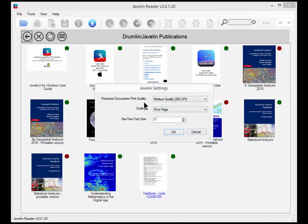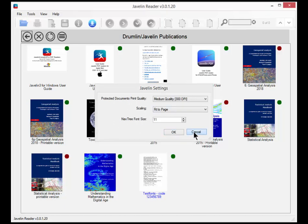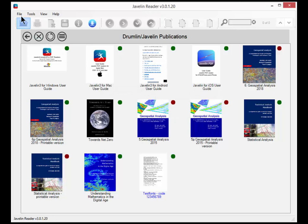And there are also a number of settings. For example for print quality and scaling and for the font size of the navigation tree.